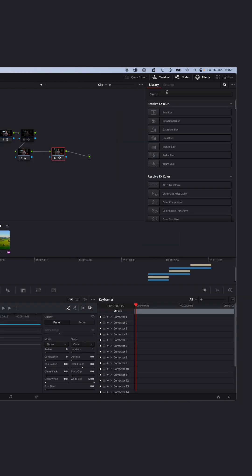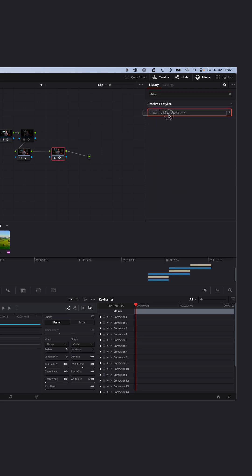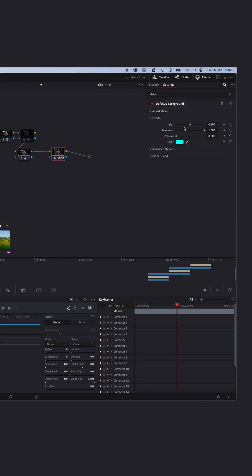Now go to effects, search for defocus background, drag and drop the defocus background onto your node, and you're basically done.